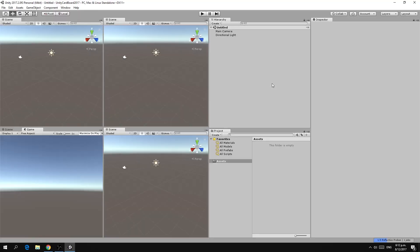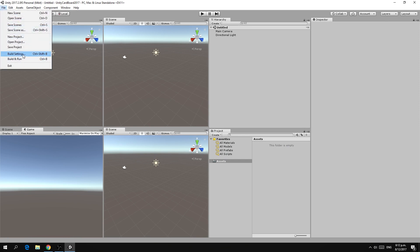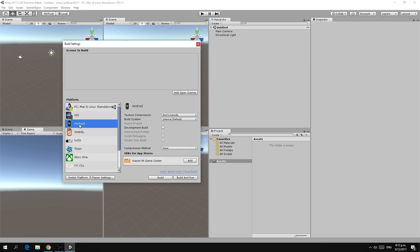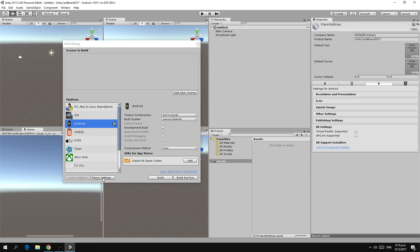The first thing we're going to do is go to our build settings and we're going to set the platform to Android. Select Android and switch platform, and then we're going to go to the player settings.